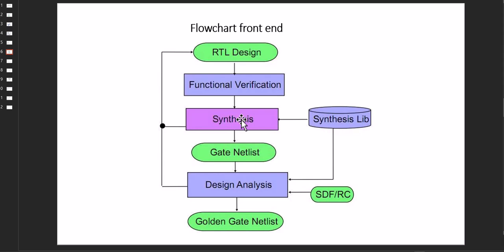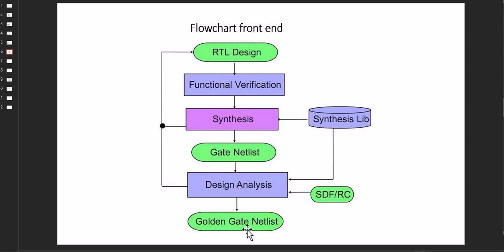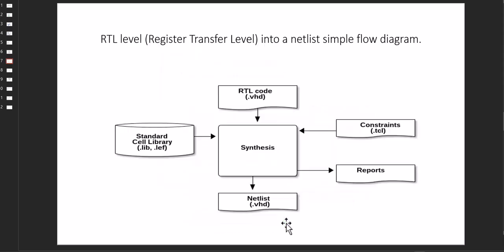Synthesis is nothing but the mapping of the code into the gate netlist, and the gate netlist may depend on some synthesis libraries specific to the vendors. Then after gate netlist, we analyze the design and extract the RC and other parameters. At the end we get the golden netlist.